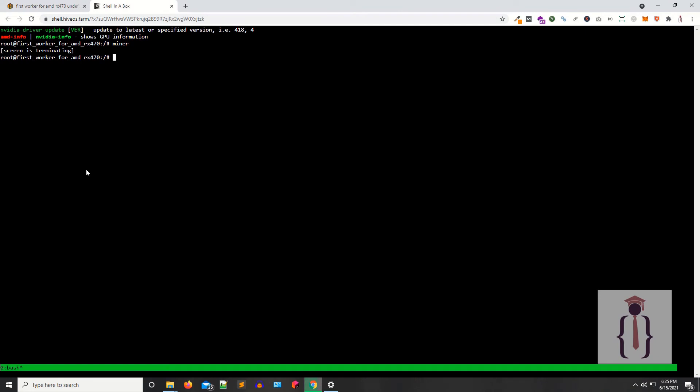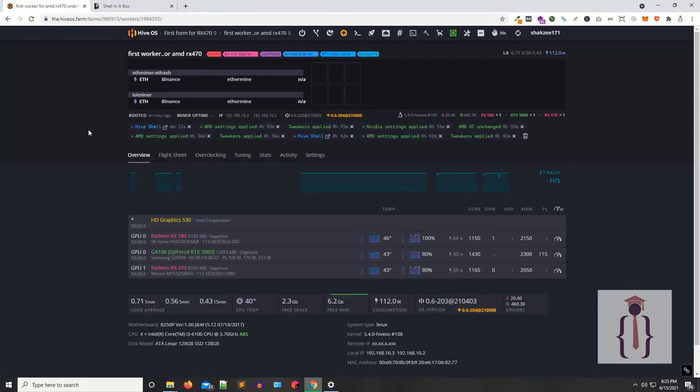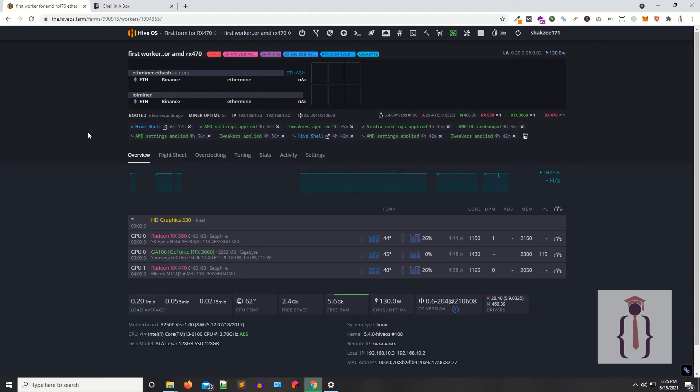It is not showing here yet. Now as you can see, the mining has started.